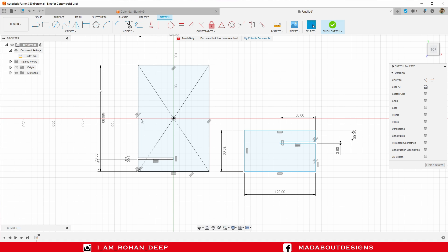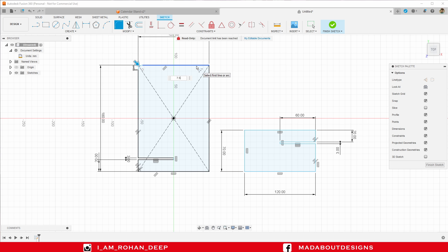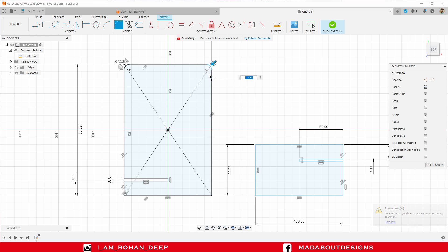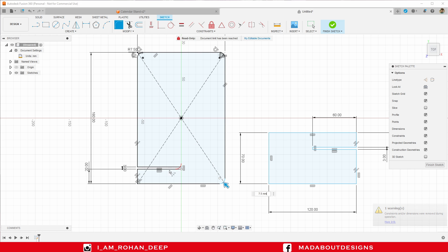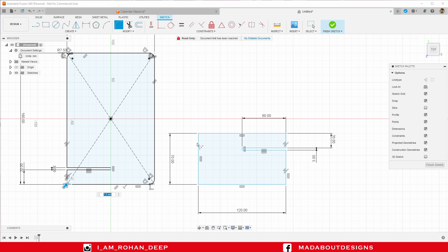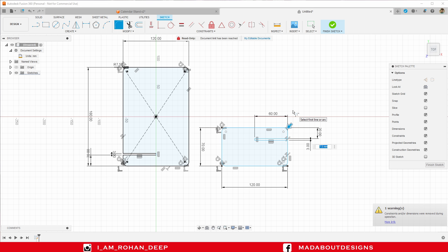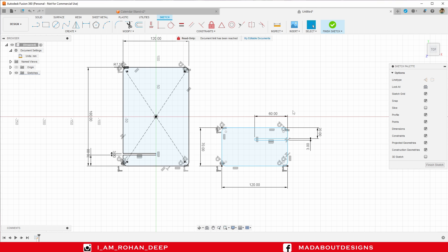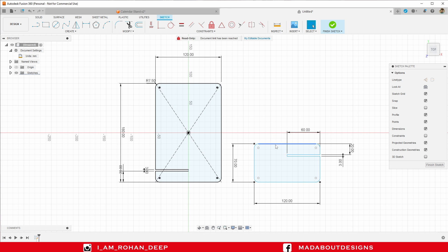Now provide some fillets on these corners. Under modify, go to fillet. Select this edge and this edge, and provide a fillet length of 7.5 millimeter. Now start selecting these edges simultaneously so the corners will be filleted up to 7.5 millimeter respectively. Repeat the same thing here — this time you can select the corners. Press Enter. You can hide the constraints. Here is our sketch almost ready. I am going to add a little bit of sketch later, so for now finish sketch.